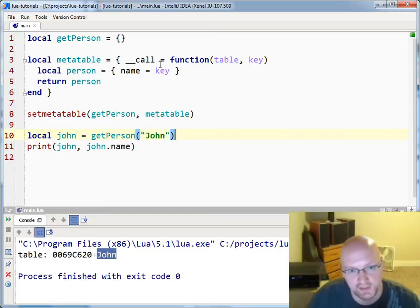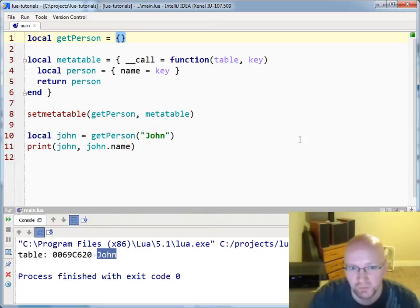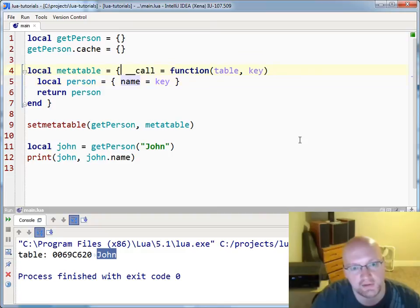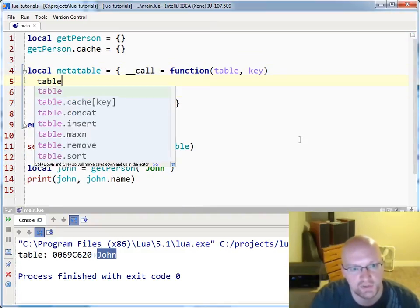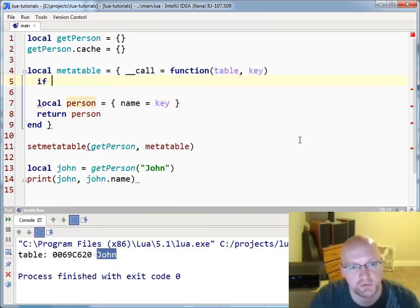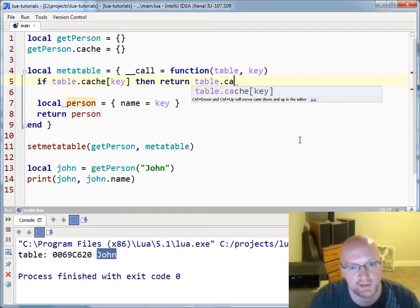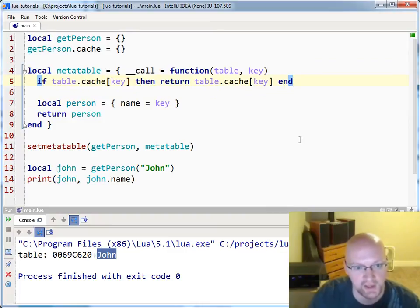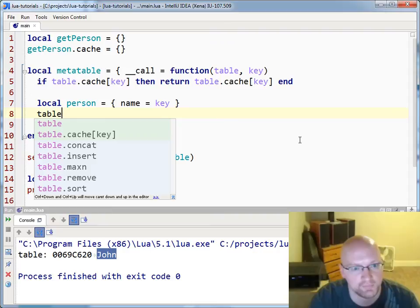Now, because this is a functable, we can actually do things like cache the results of a call. So if I only ever want one person being named john, I can create a cache for get person. This means that if I take the table — the get person table — and I check to see if it already exists, I'll say: if table cache key, then return table cache key. So whenever this already exists in our cache, just return what you already have. But if that's not true, then we'll actually create the person.